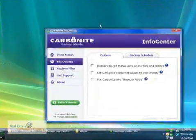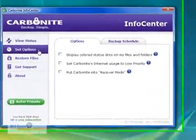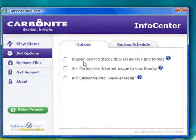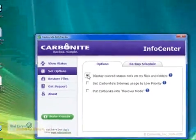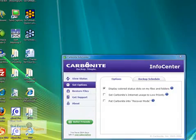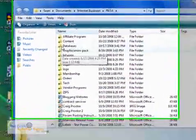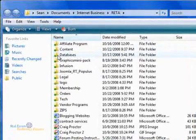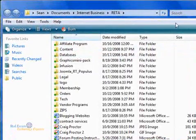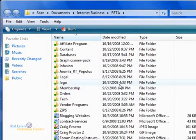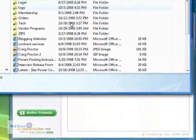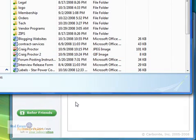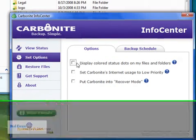Under Set Options here, there's a setting to display colored status dots on my files and folders. By default this is normally checked, so if I went to any folder in my computer, I'd have these little green dots or little dots with white parts in the middle. That would mean either they're backed up or not backed up yet. Those dots get kind of annoying after a while, so what you can do is just uncheck that box and those dots will disappear.